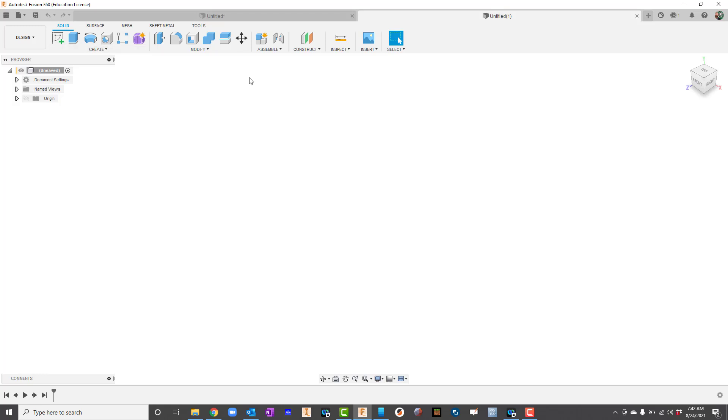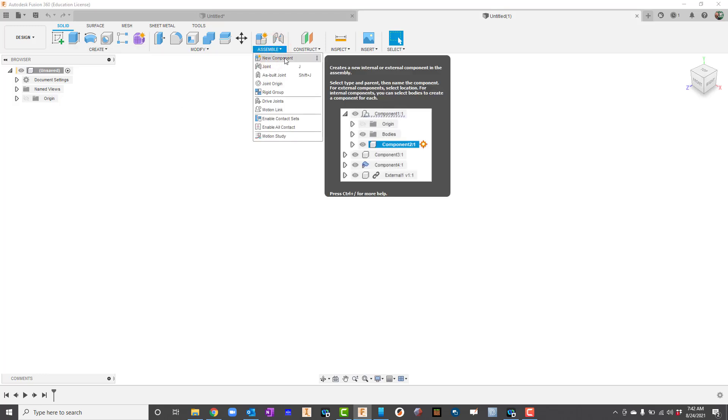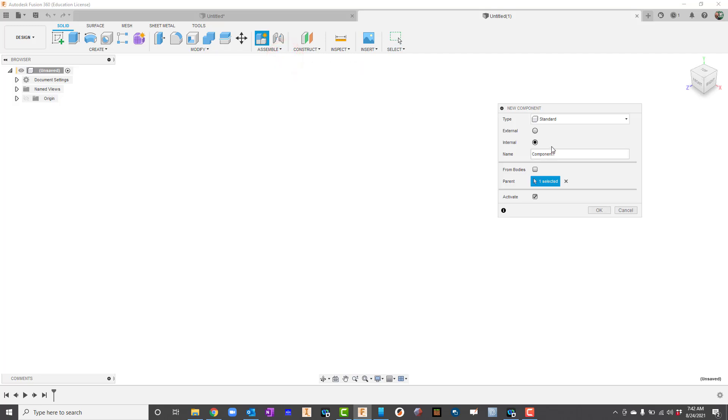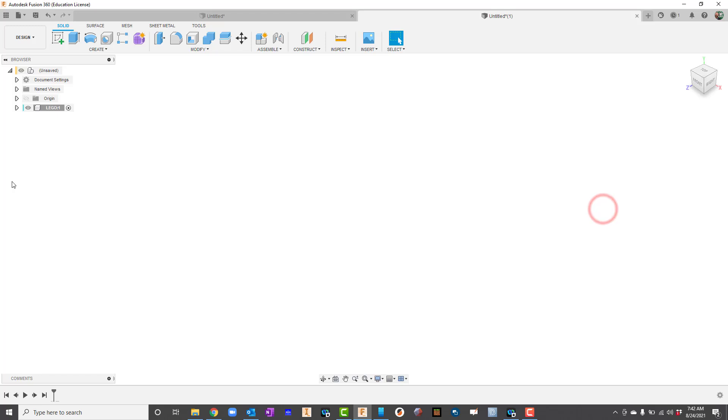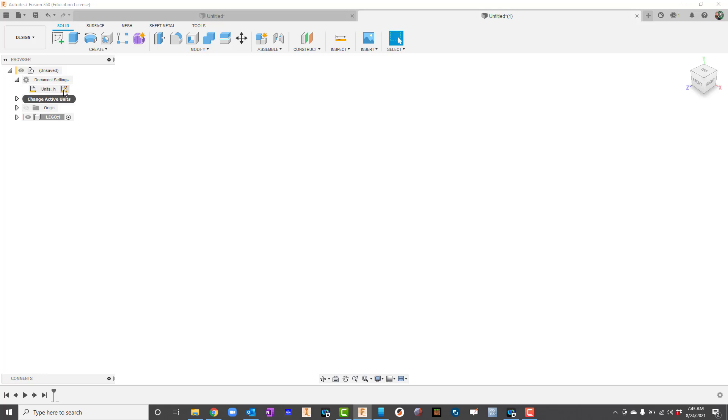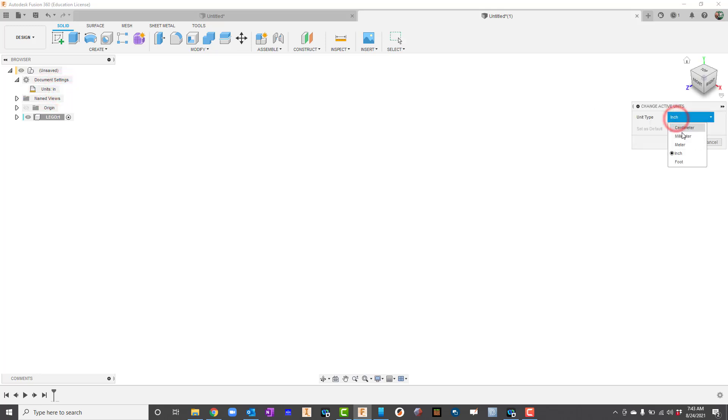We want to get in the habit of going to assemble and say new component, which will allow us to copy things easier later on. For component name instead of component one I'm just going to call it Lego. The next thing I want to do is get the units correct. Remember we talked about undocumented settings here. If I expand that, right now my default units are inches. So I'm going to click right here and as soon as I click on this, this little icon will pop up and I can change that from inches to millimeters.